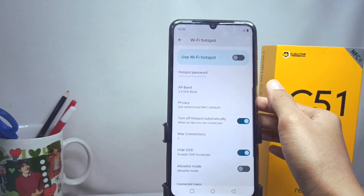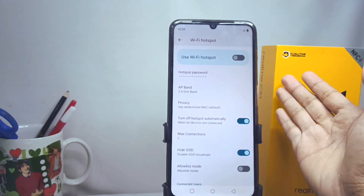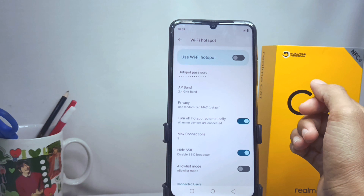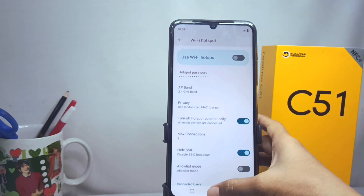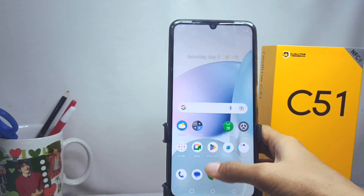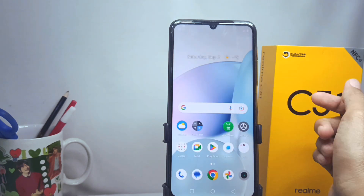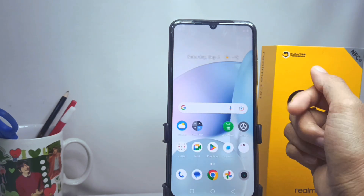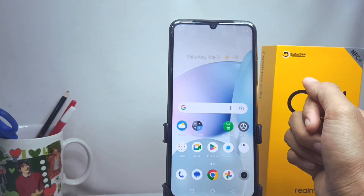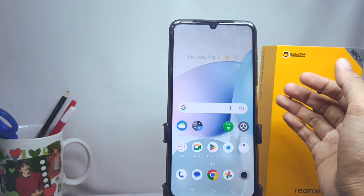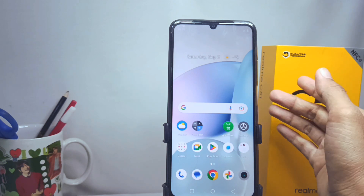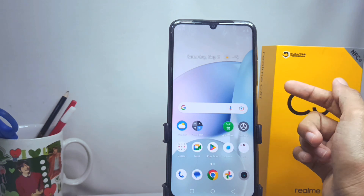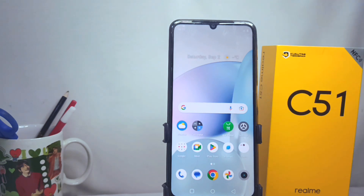That's the tutorial on how to limit hotspot users on the Realme C51 device. Don't forget to subscribe for more information from this channel. Thank you.